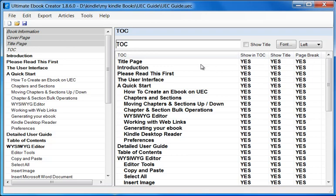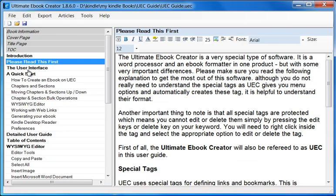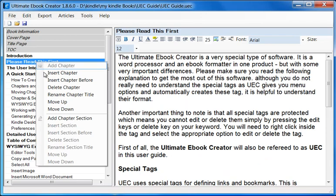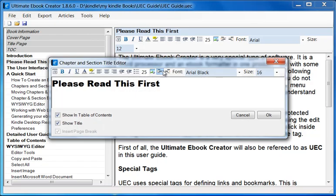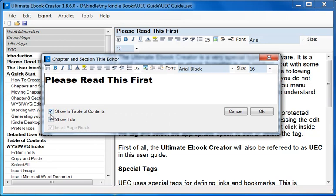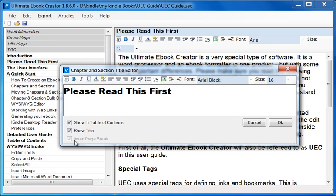To control these three options, let me take you into the title editor for the section or chapter. You need to click on any chapter or section, then right-click and say 'Rename Chapter', or a quicker way is to just double-click on the chapter itself. Double-clicking brings up my chapter and section title editor. These options — showing Table of Contents, show title, and insert page break — are the same options you're seeing in that ListViewControl. For chapters, we always have a page break, so I don't allow you to change that.